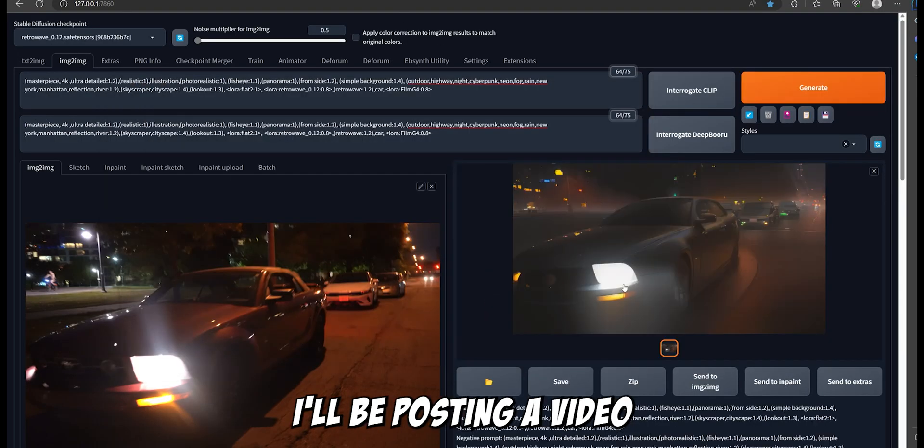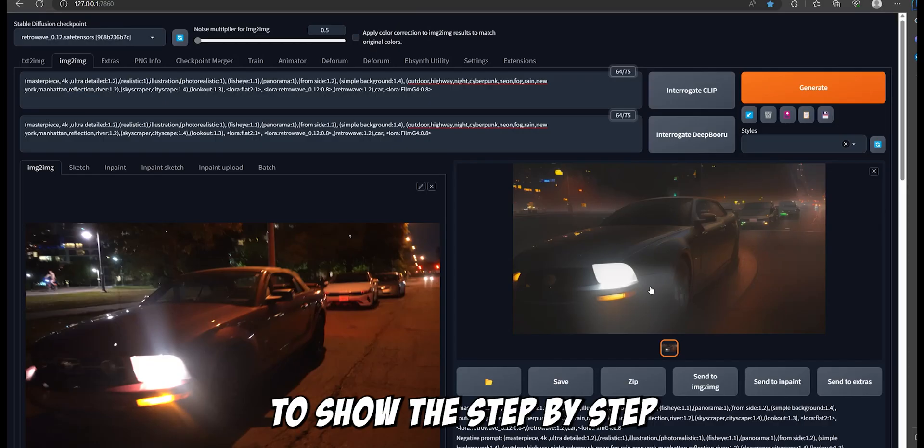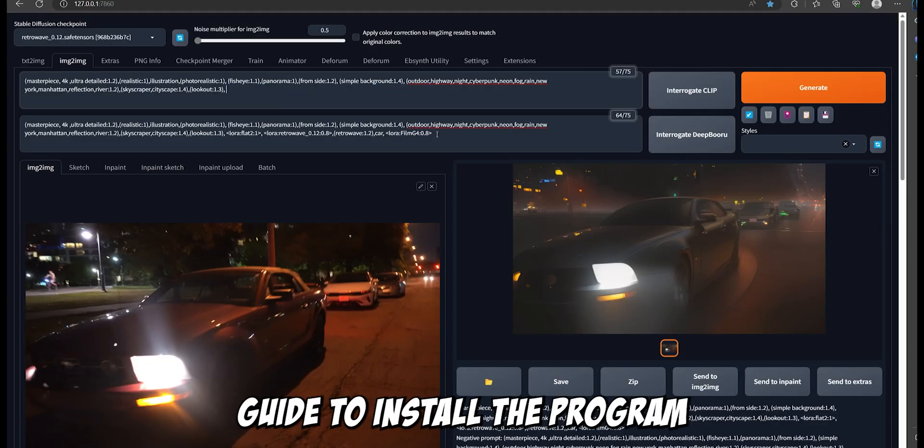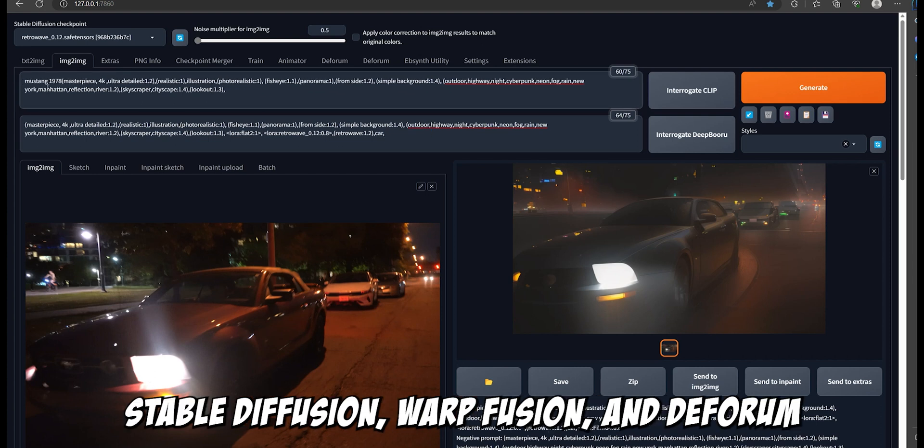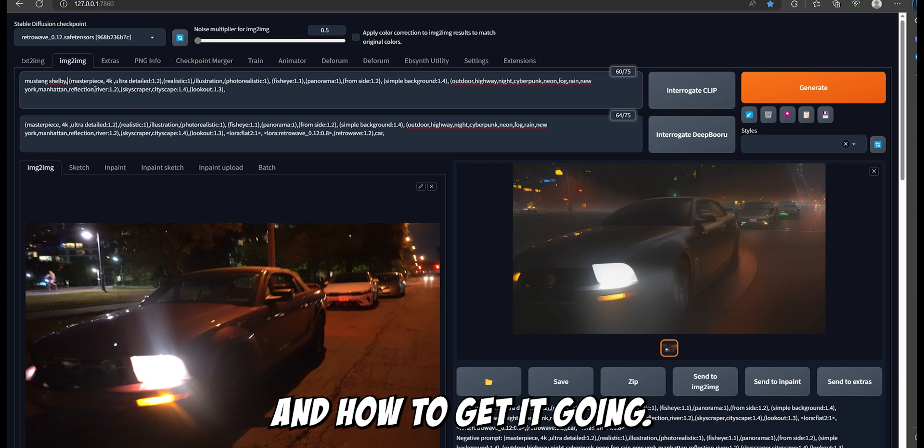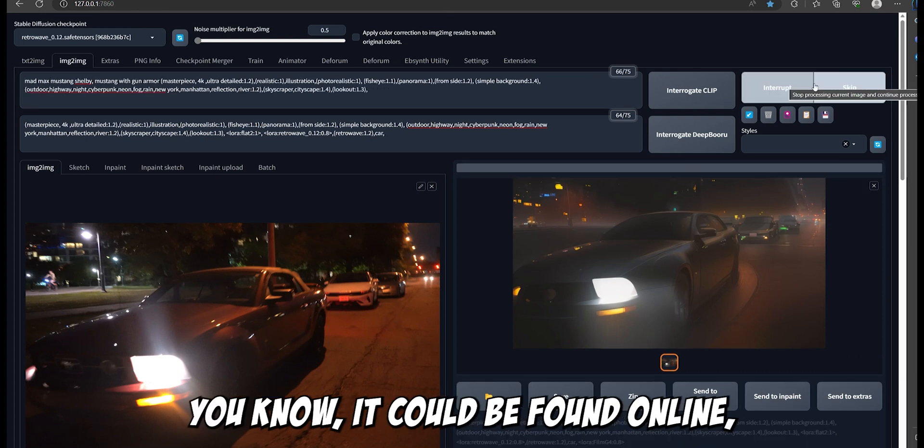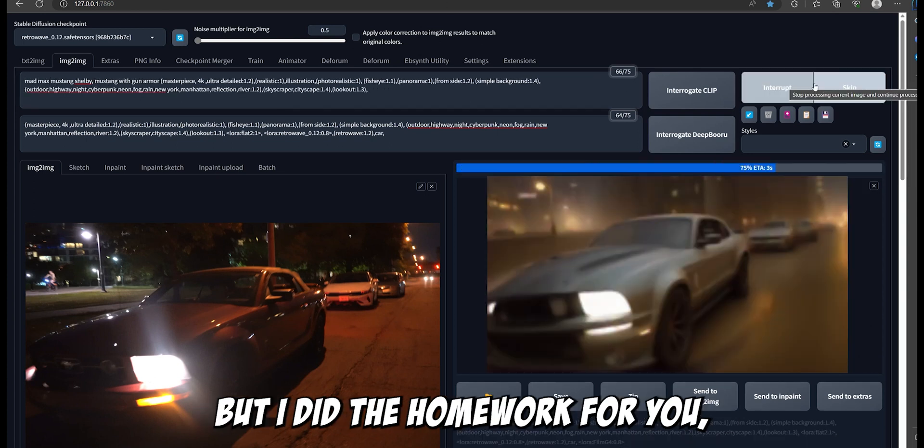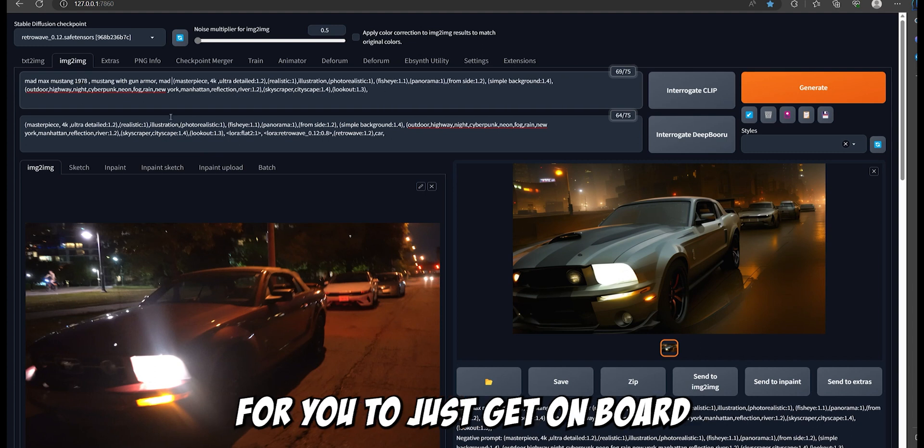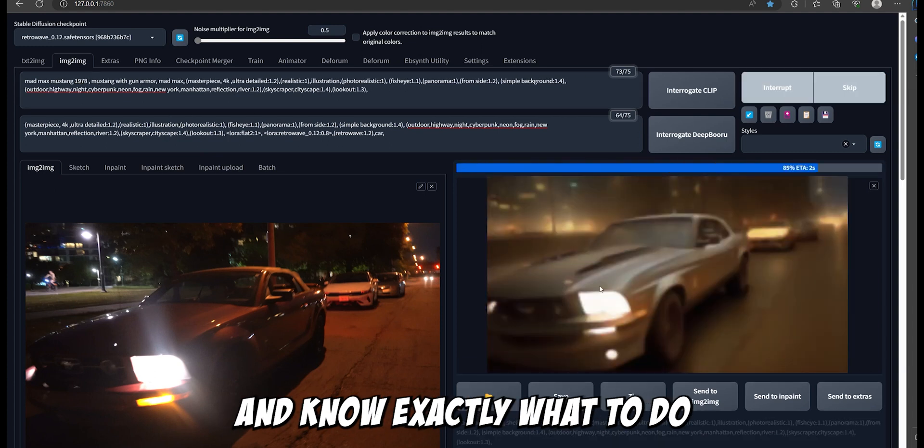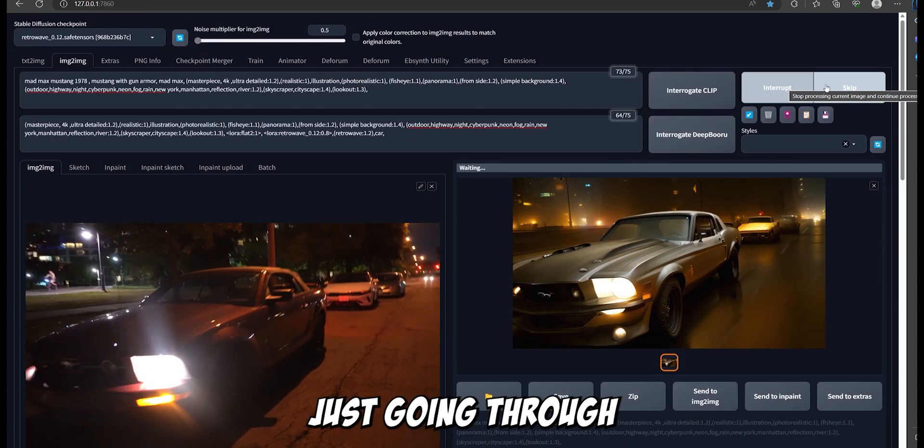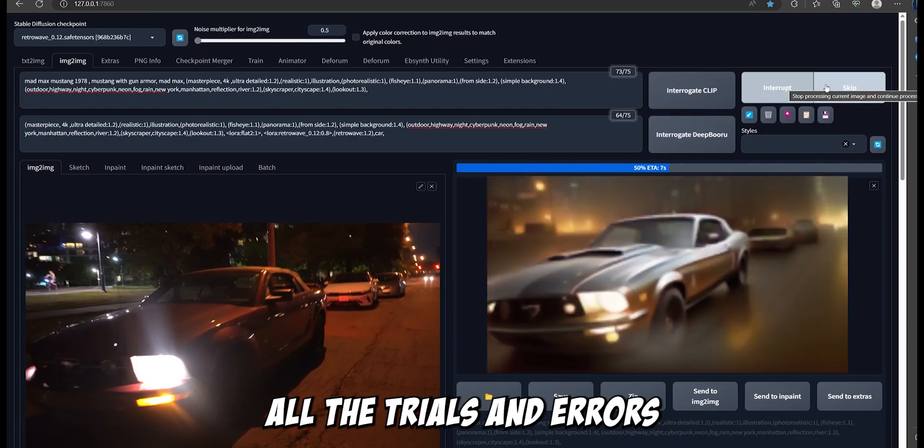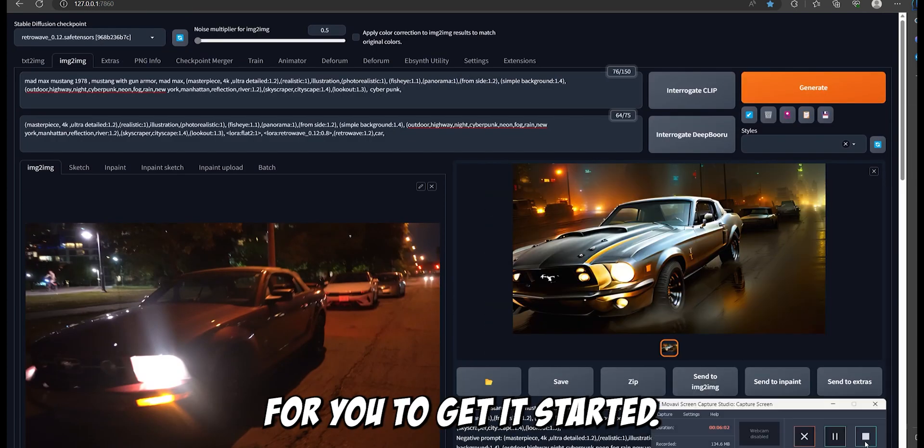In the coming days, I'll be posting a video to show the step-by-step guide to install the program, stable diffusion, the workflow, the forum, and how to get it going. And all this information can be found online, but I did the homework for you. So it's gonna be a lot easier for you to just get onboard and know exactly what to do, instead of going through all the trials and errors and going through a bunch of videos to get started.